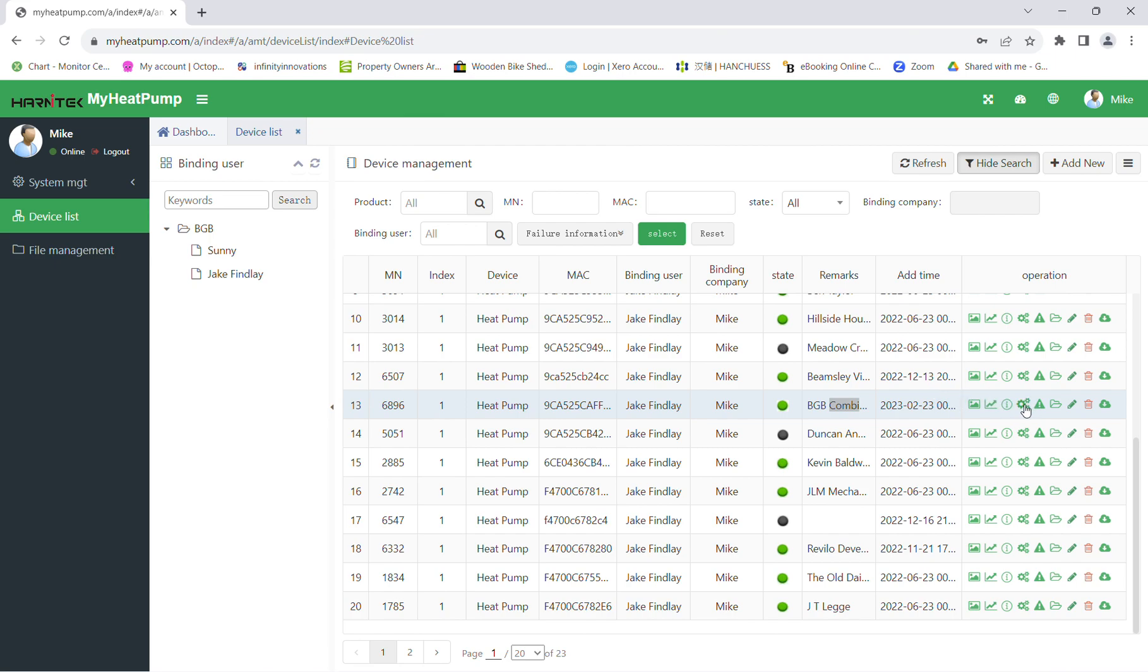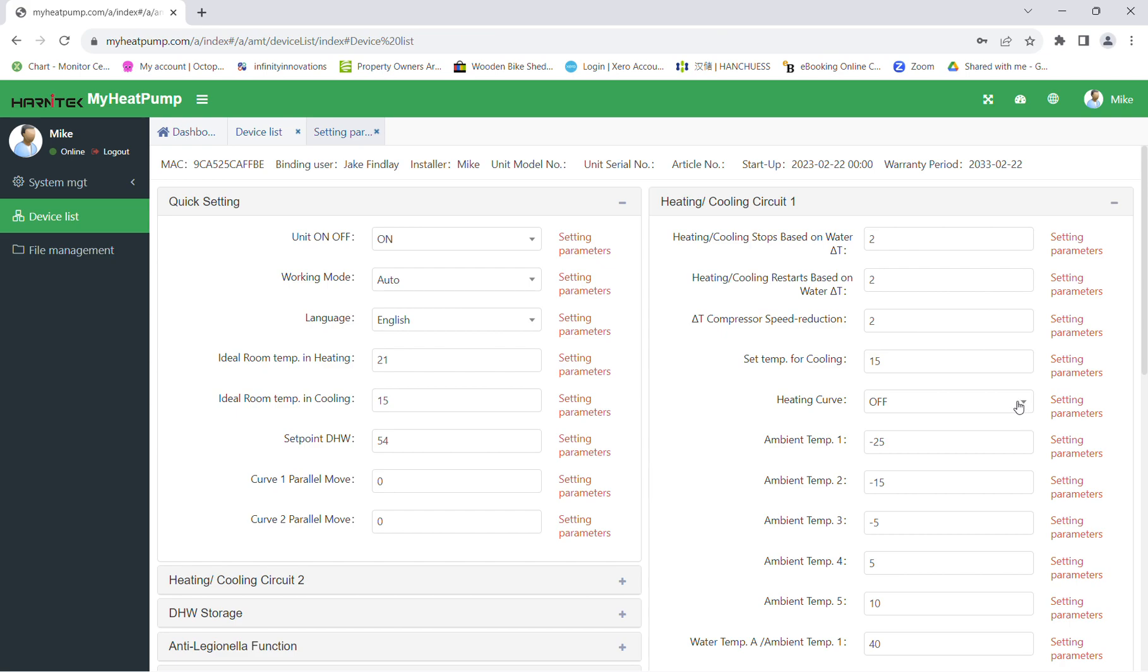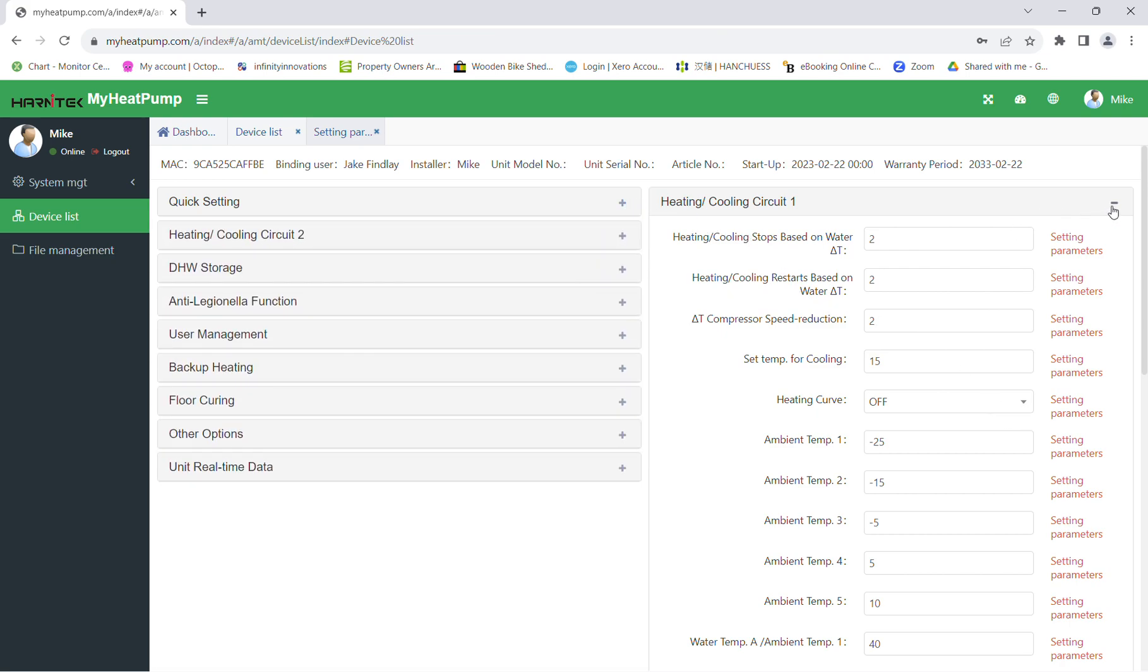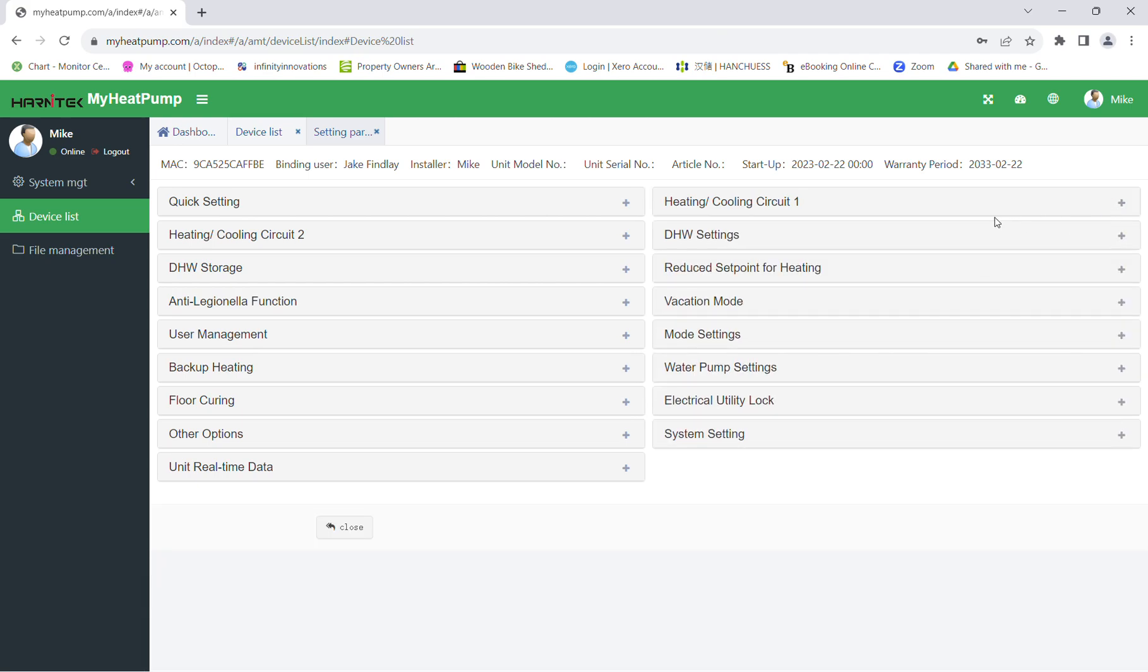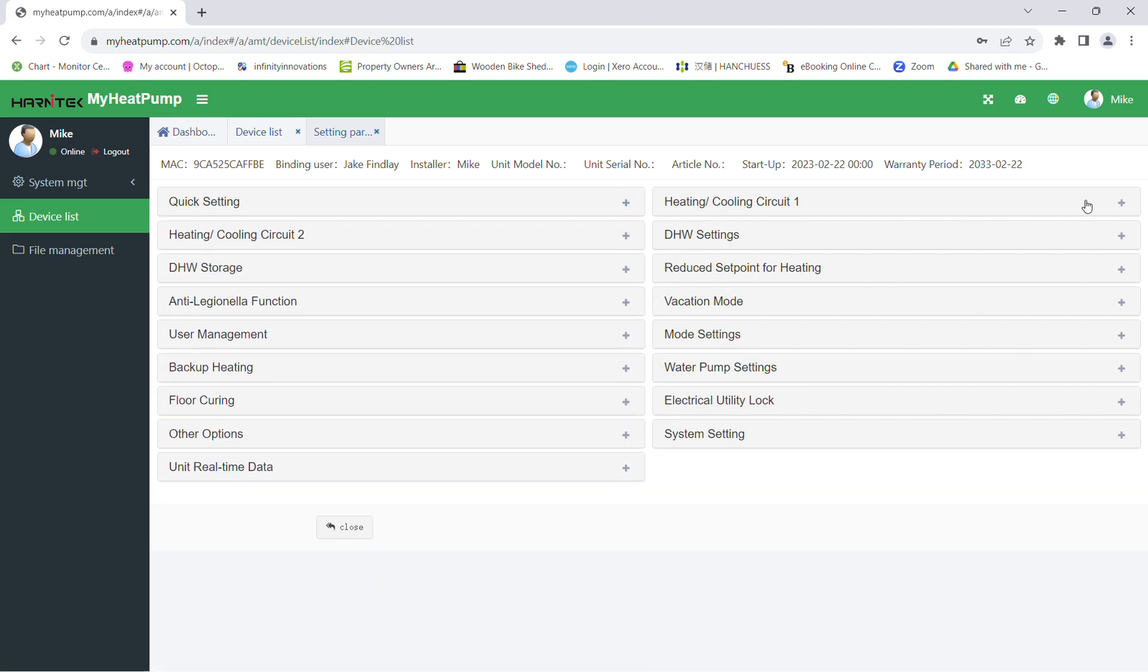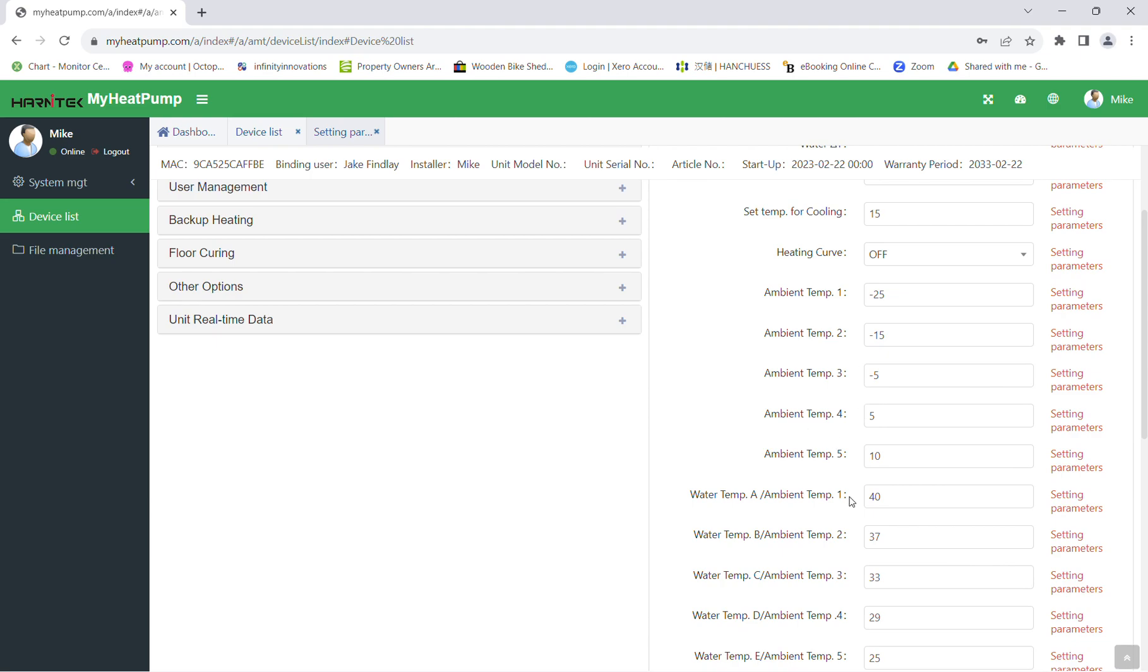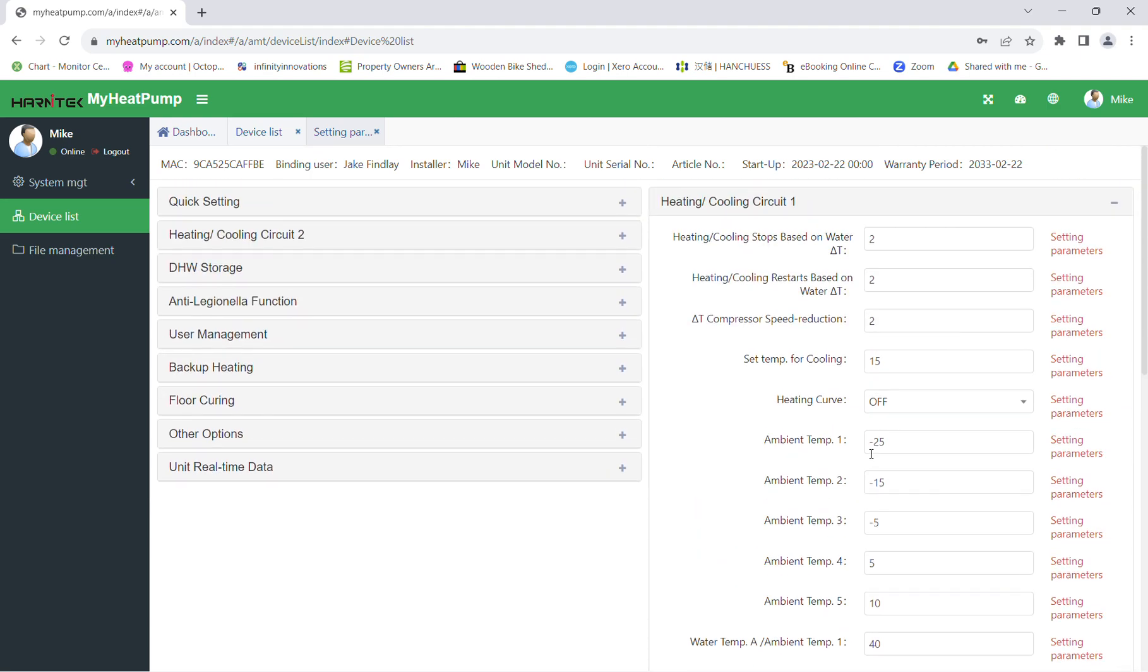The next available option is where you can really get into the settings of the system. As you can see here, anything you can do physically on the interface of the heat pump you can do from myheatpump.com. We have quick settings, so as an example, if somebody's played around with the heat pump interface and adjusted the hot water temperature, from the comfort of your office or your own home you can adjust this accordingly. As well as that, you can look at the weather compensation and set all the required temperatures down here. It gives you full control of that system without having to send an engineer to site.